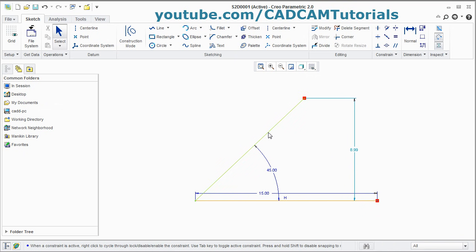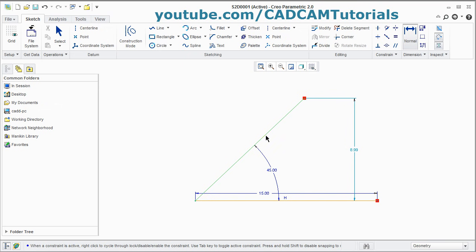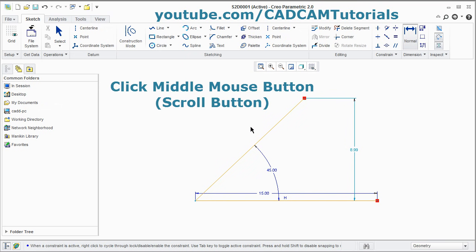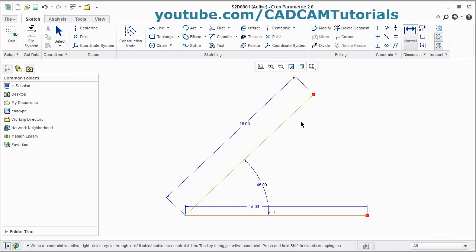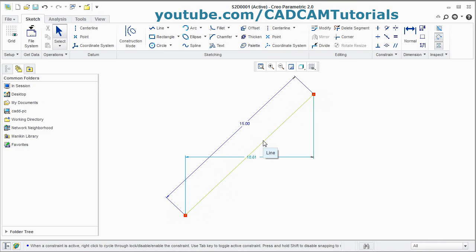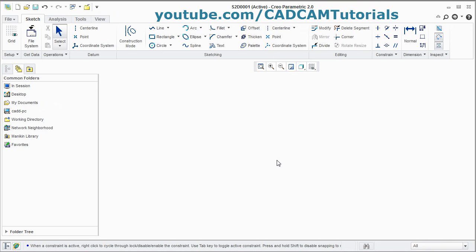And if you want to give a length to this line, click on Normal. Select the line, take your cursor away and press scroll — it will give the length. You can change it and press Enter. To remove these entities, click on them and press Delete on the keyboard — it will remove the entities.